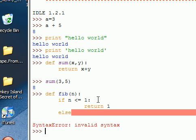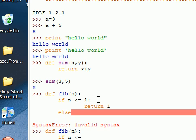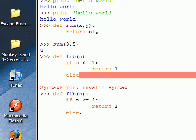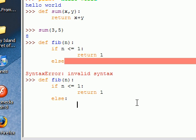Now it knows that we want to go back here. We say else. Oh no. I forgot my colon. Let's try that again. Fib of n. If n less than or equal to 1, return 1. Else, colon. There we go. Oh, sorry. Got off the screen.